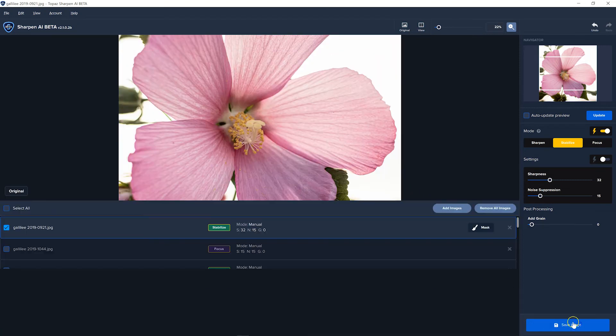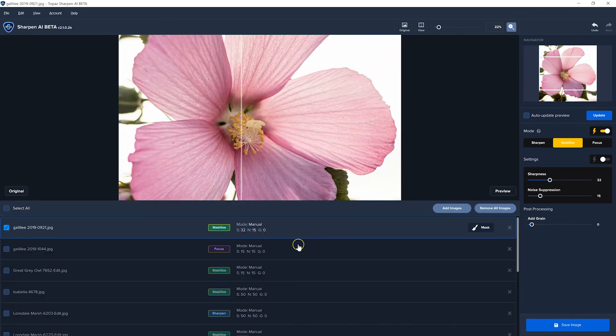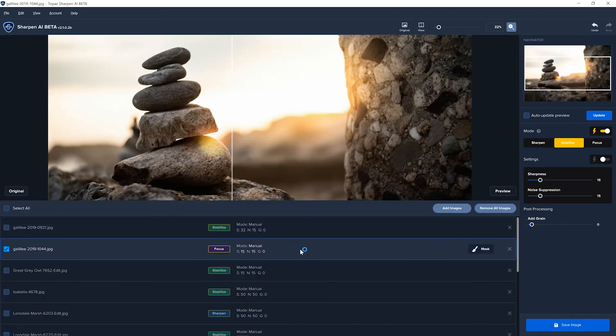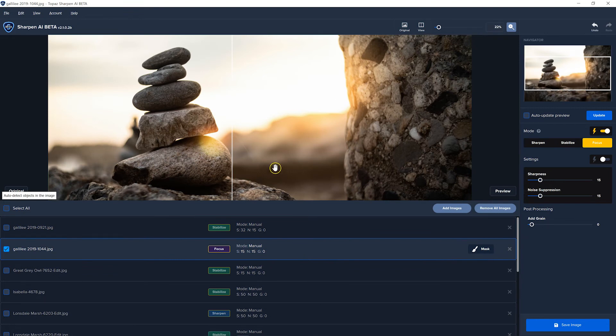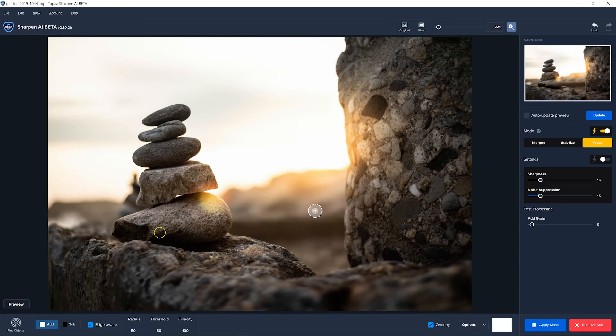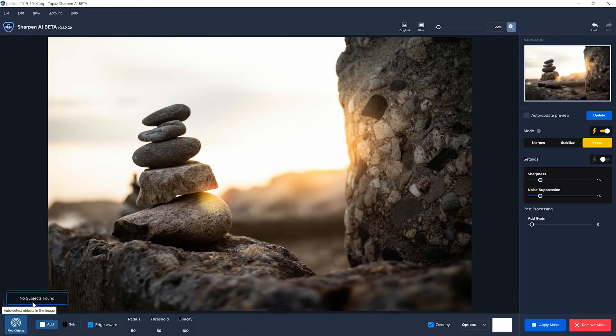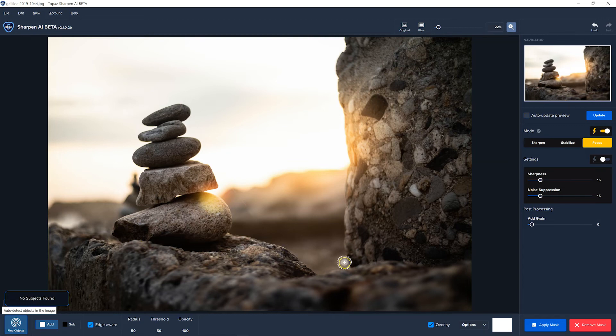Let's remove that mask, and we'll go on to the next one. The next one, we have rocks. Now, this is not likely something that they would have as an object, but let's give it a shot. When it doesn't find it, it'll tell you, no subjects found. So if you wanted to mask this, you would have to do it manually with the paintbrush, which is fine, just takes a little bit longer.